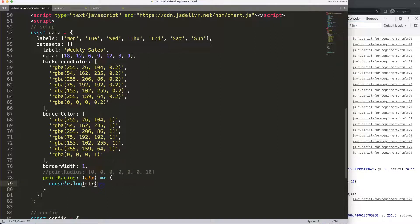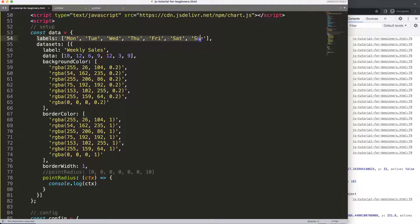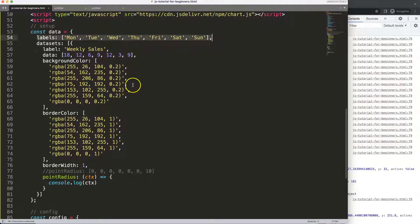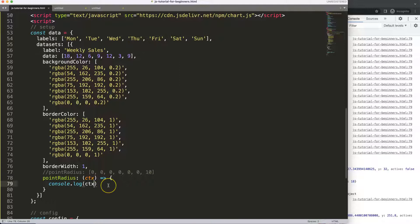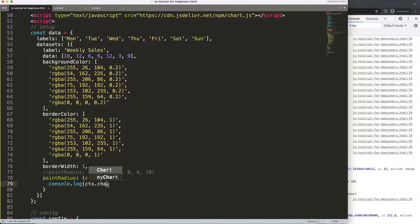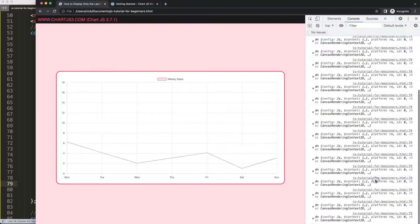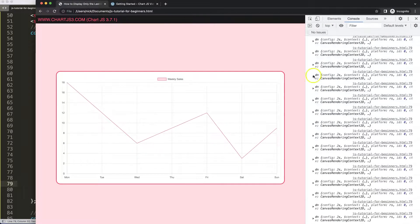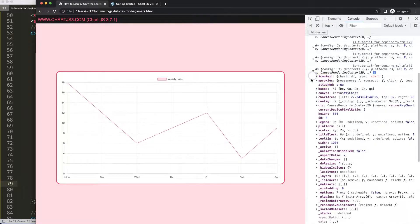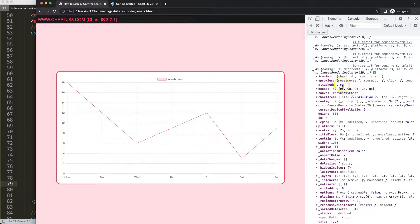What we really want is to go one level up because we want to know how many points we have or labels, because that will define the amount of points that we have. I'm going to say .chart and save this. Refresh, now you can see here you're now able to see more information which is basically the full chart object.